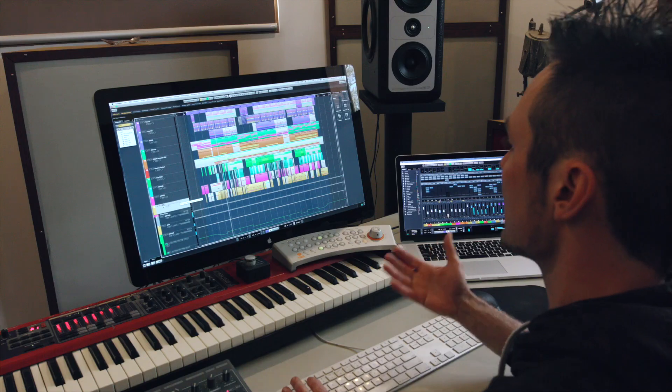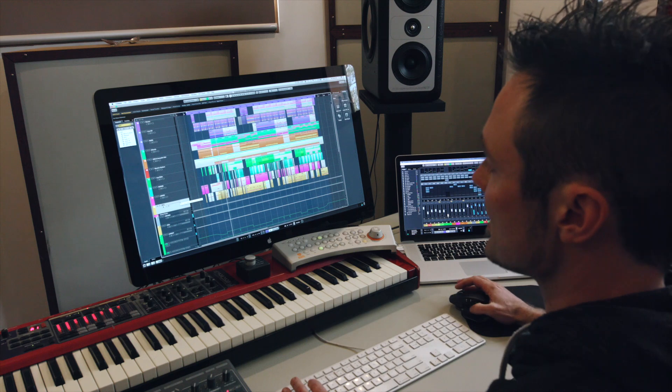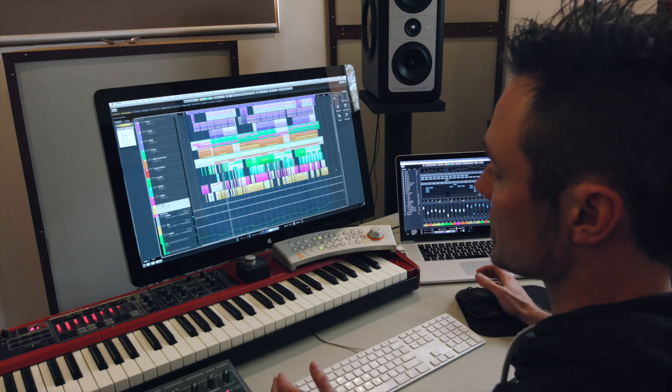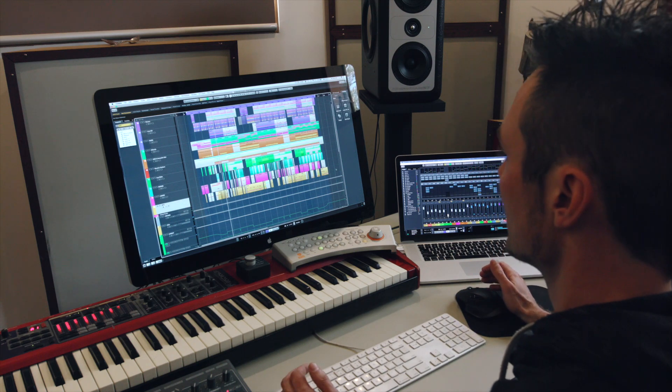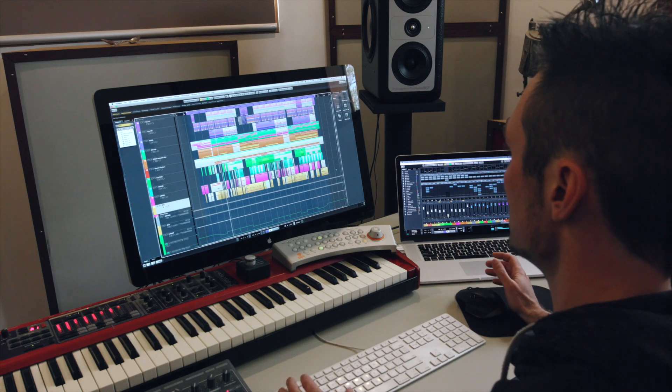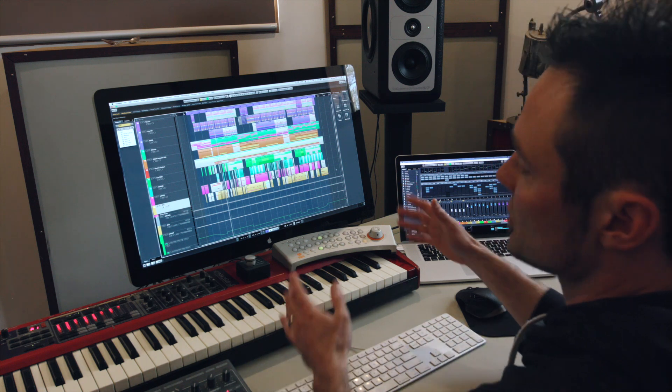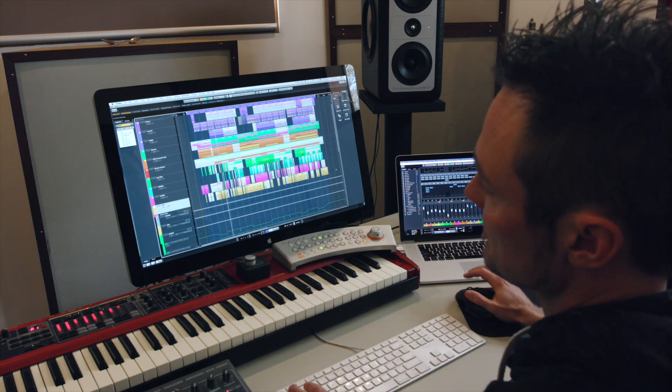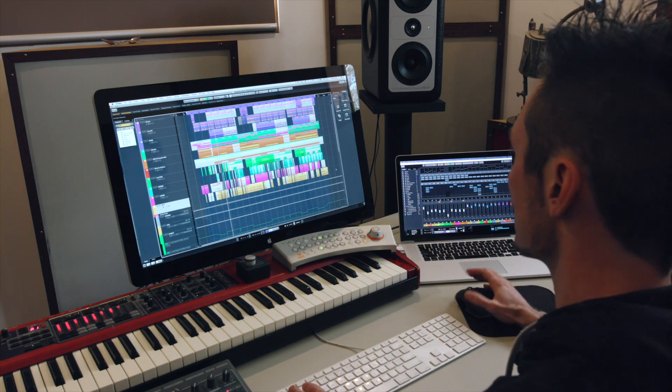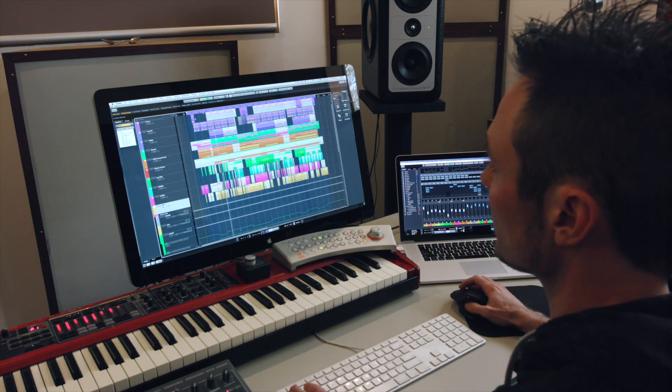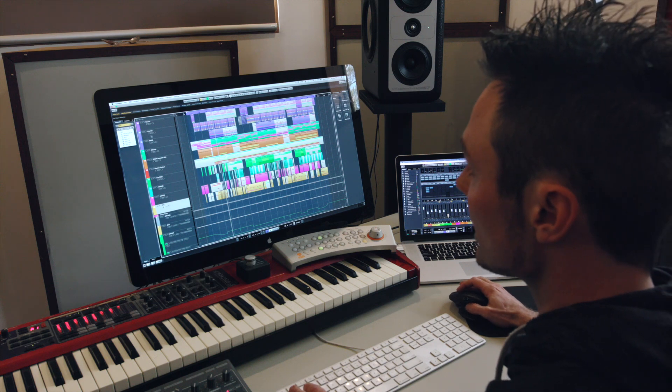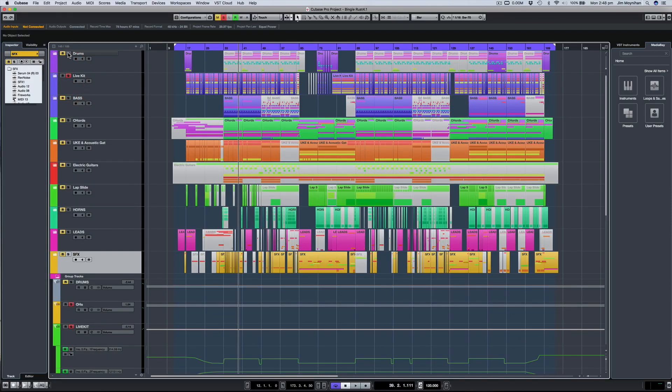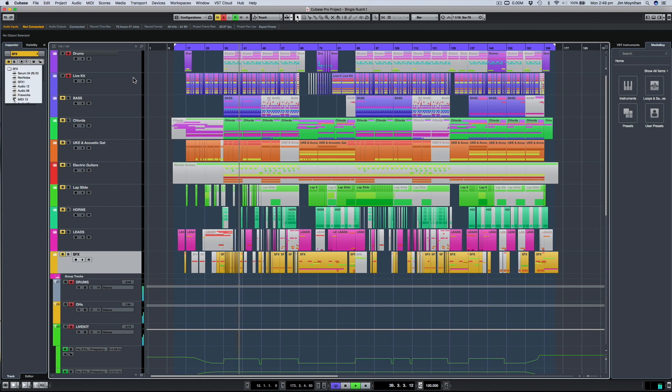And so they act a bit like stems, which is a collection of individual tracks that are truncated to a single stereo bus. So that way you can just turn on, let's say, the drums and kit and you can hear those playing.